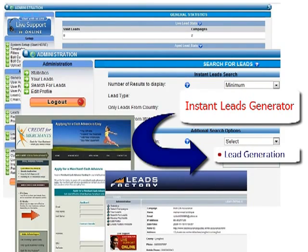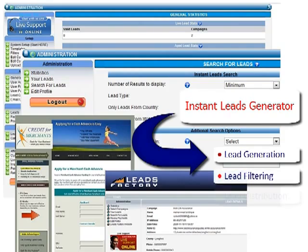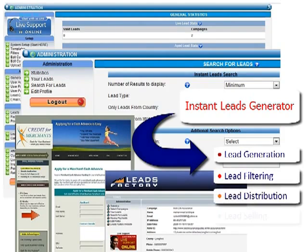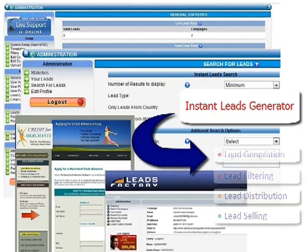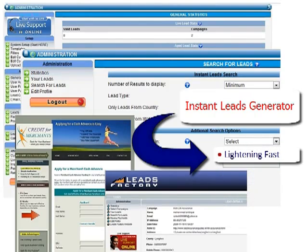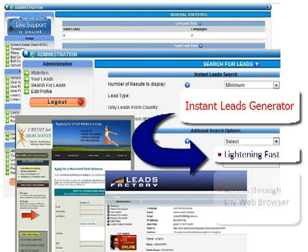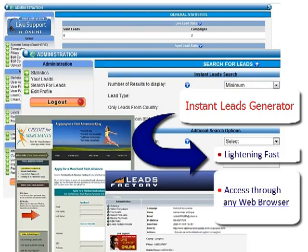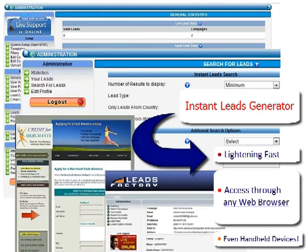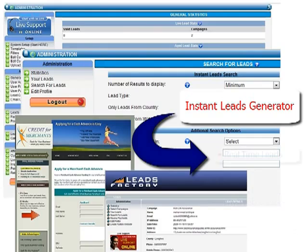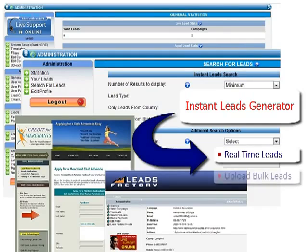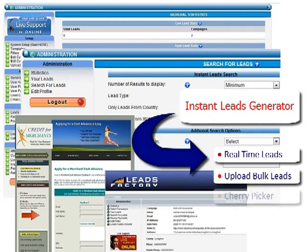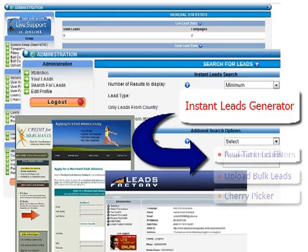The software is lightning fast, with the admin panel, client, and affiliate areas all accessible through any web browser. You can even control the entire system using an iPhone or other handheld device. Leads can be generated in real time from any number of websites or uploaded into the system in bulk for immediate delivery or through the built-in cherry picker system.